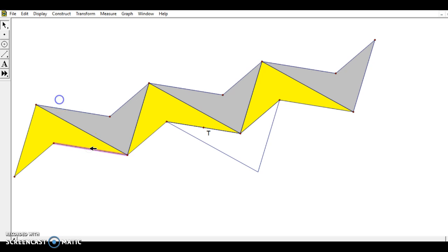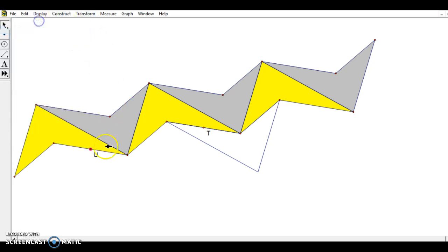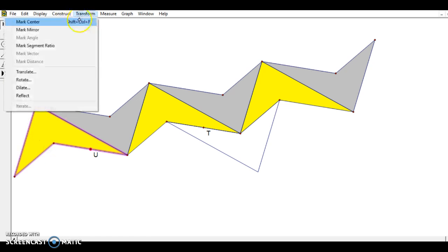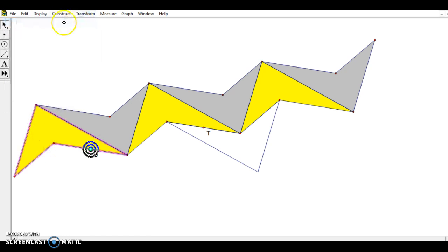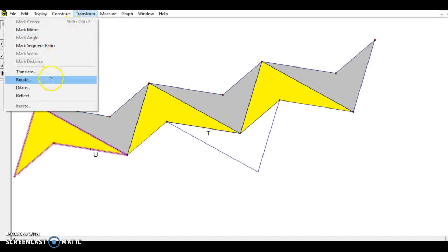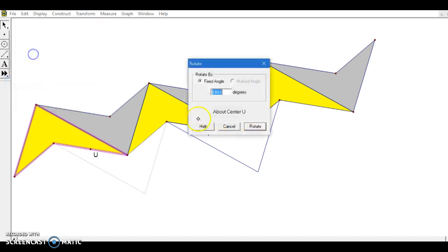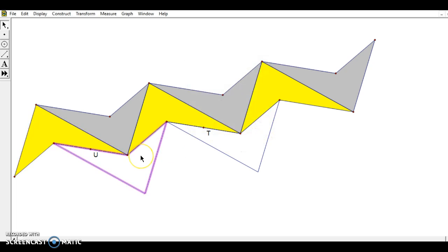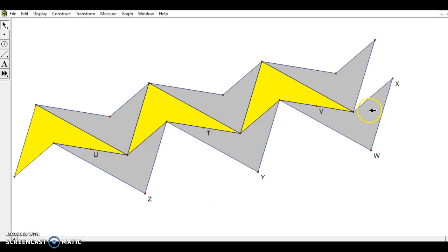So I'll come over here, construct another midpoint, choose all the sides of this yellow quadrilateral again, transform, mark the center. If you don't mark the center, it's going to use the previous center. And I don't want that. And I'll do another rotation of 180 degrees. I get another one of those gray ones. So I'll go ahead and pause it, do a few more of these to get the next row going. So I've got three of those in there.